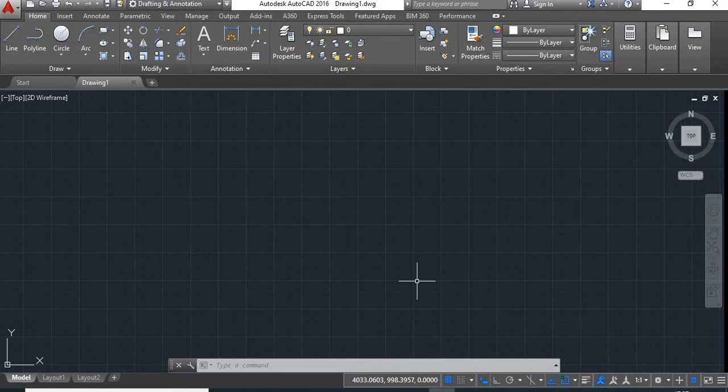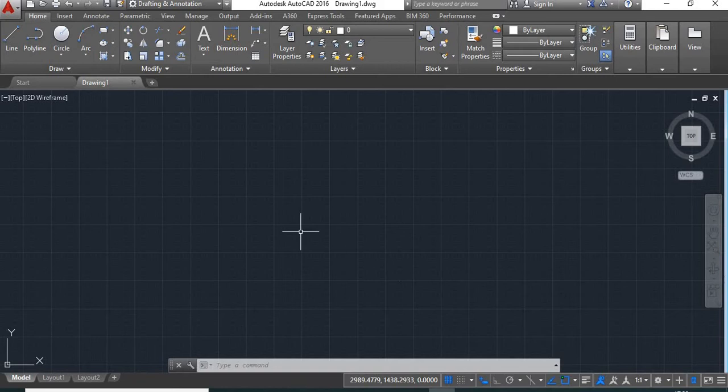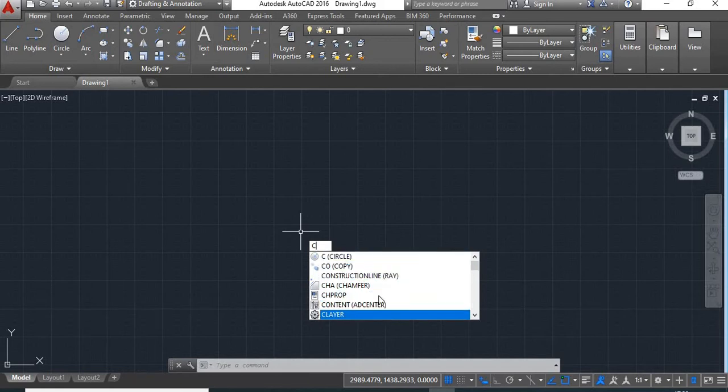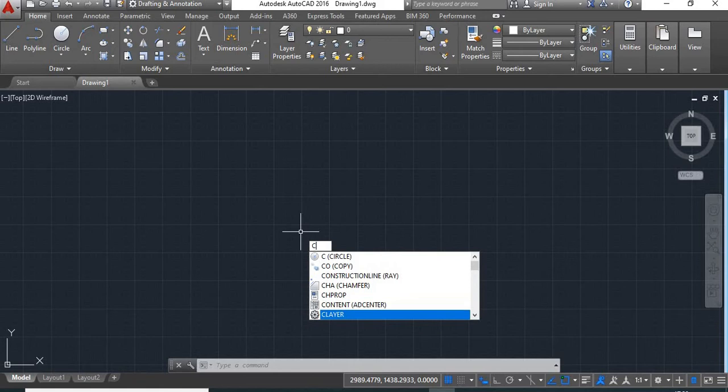Whenever you are working in your AutoCAD software or drawing something in your drawing sheet, you must have noticed that when you type the first letter of any command, a list of commands will highlight at the cursor point. For example, if we take the circle command and type C, you can see a list of commands starting from letter C is highlighted here.